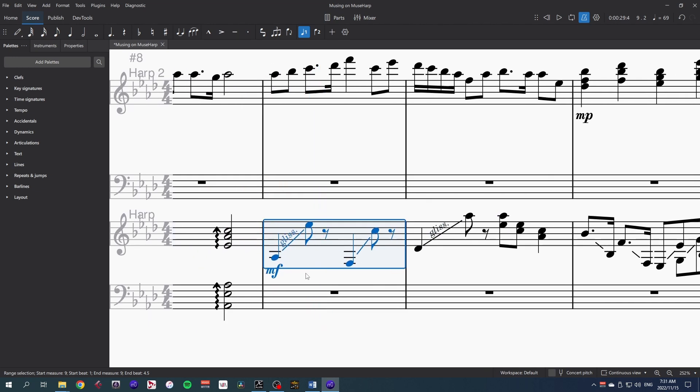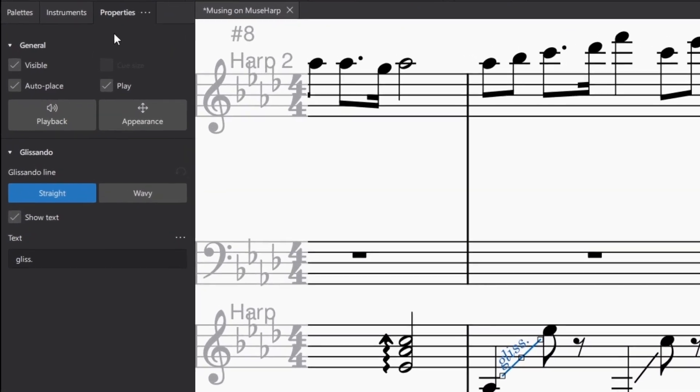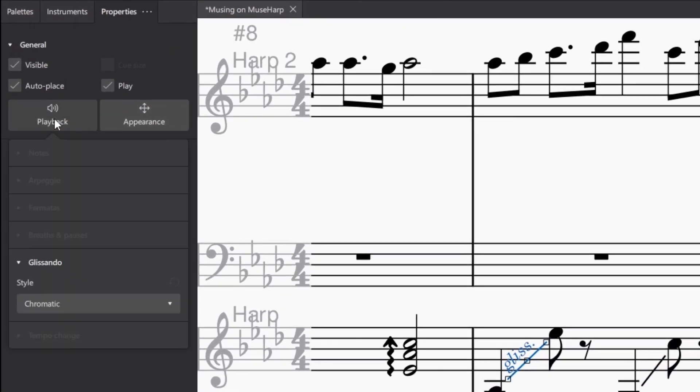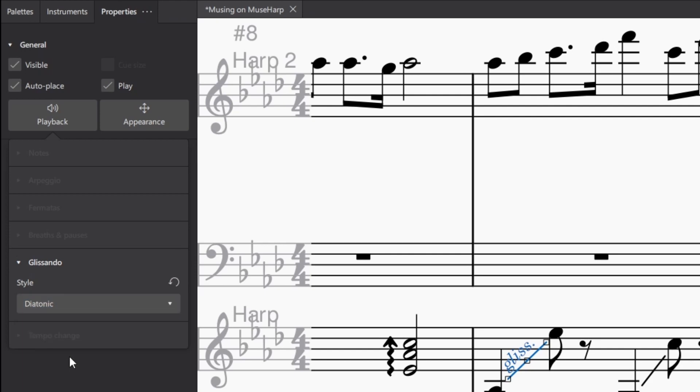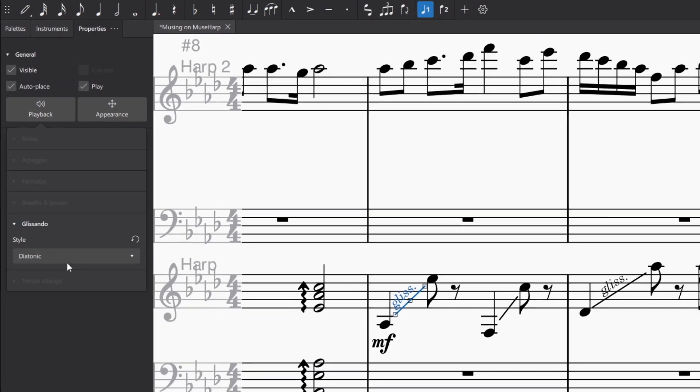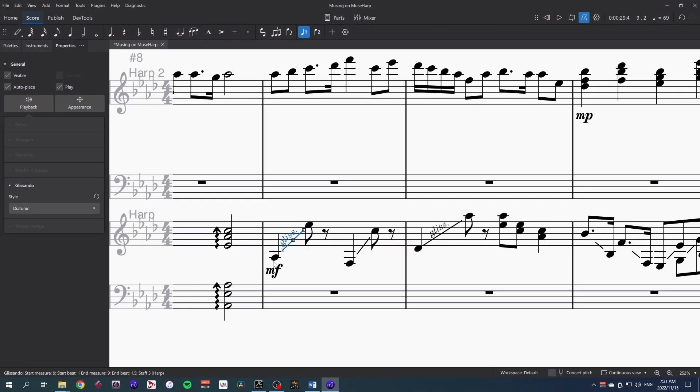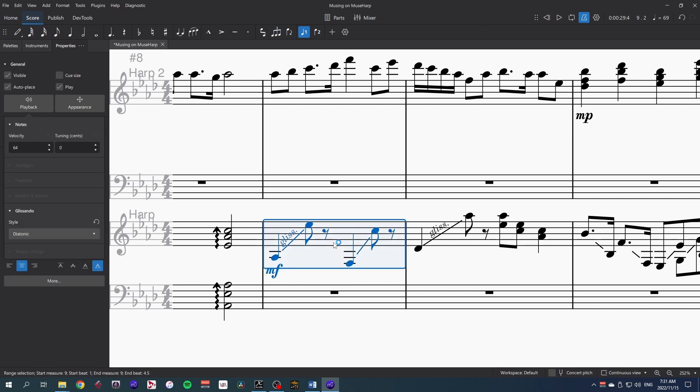Luckily, MuseScore developers have us covered and allow us to change the type of glissando in the properties panel. In playback, because we've got the gliss selected, it automatically shows us the glissando style diatonic. Fantastic, which means in the key, and so that fits perfectly with what we're writing. Beautiful.